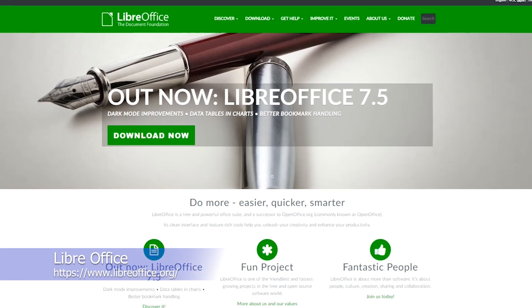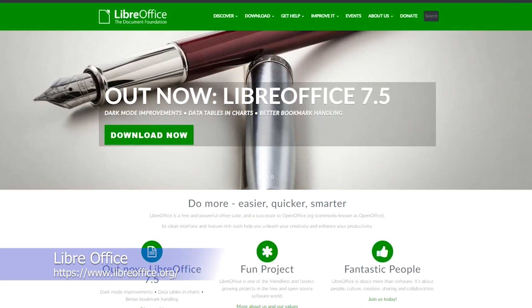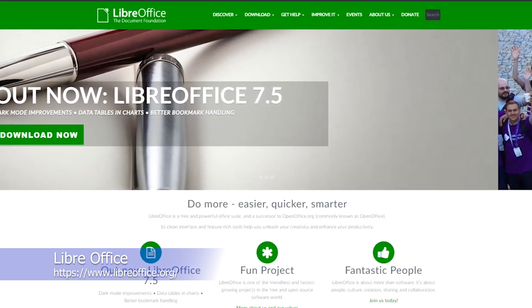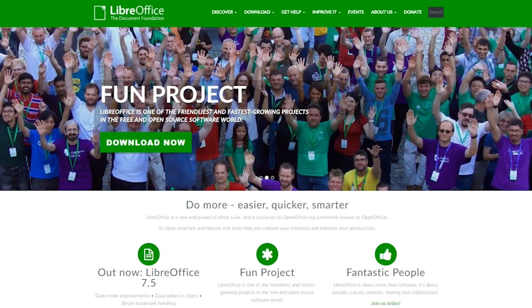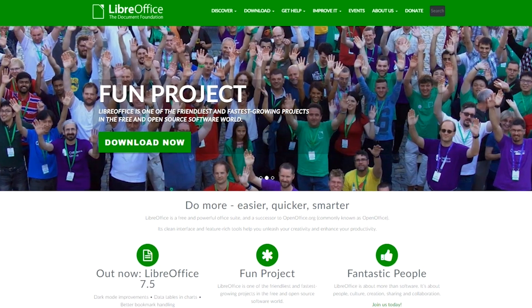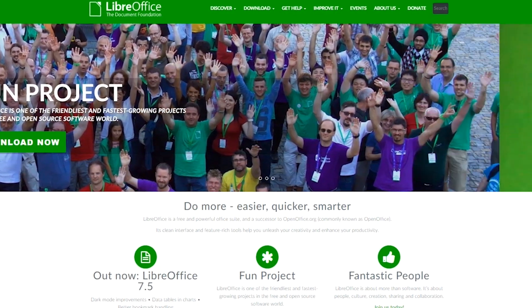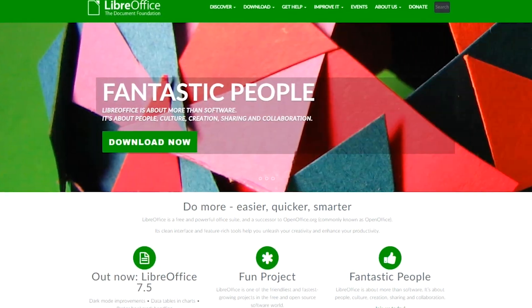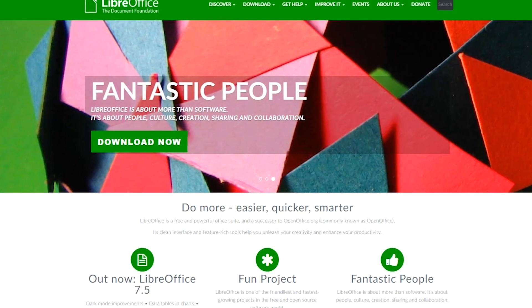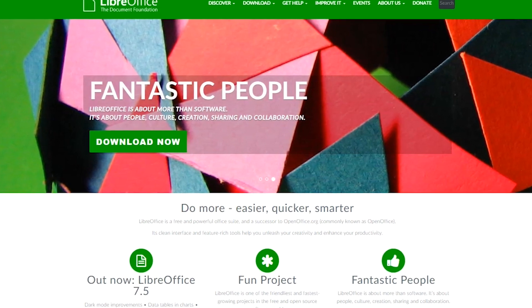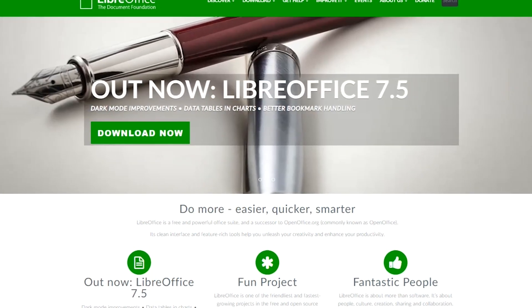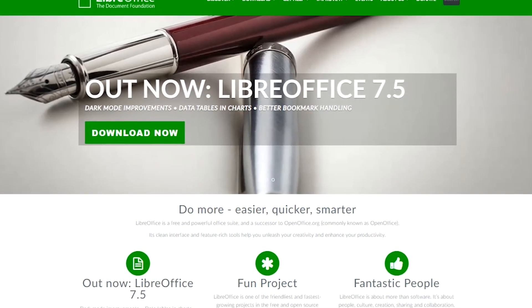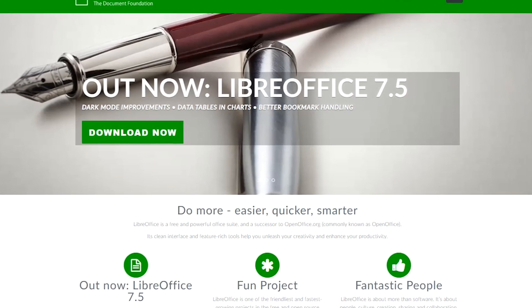LibreOffice is a free and open-source office suite that provides a complete set of productivity tools for word processing, spreadsheets, presentations, drawing, and databases. It's a popular alternative to Microsoft Office and is compatible with Microsoft Office files, including Word, Excel, and PowerPoint.